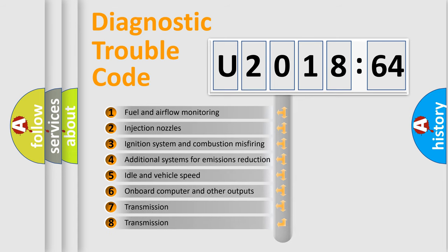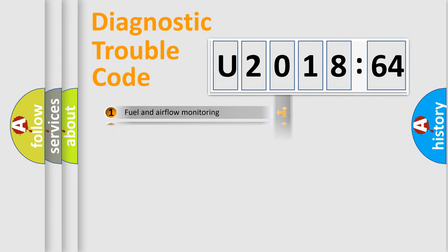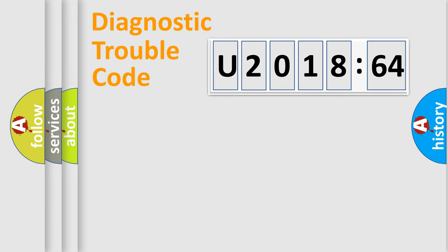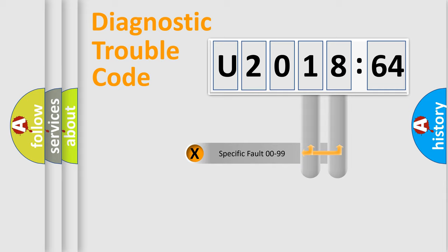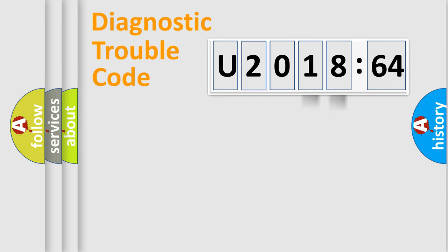The third character specifies a subset of errors. The distribution shown is valid only for the standardized DTC code. Only the last two characters define the specific fault of the group.